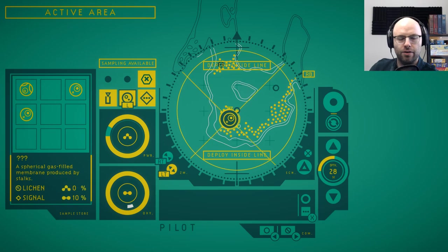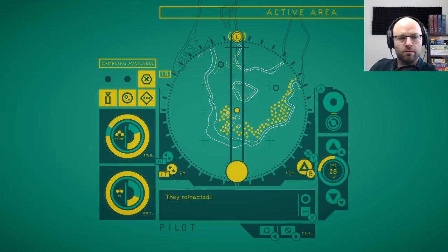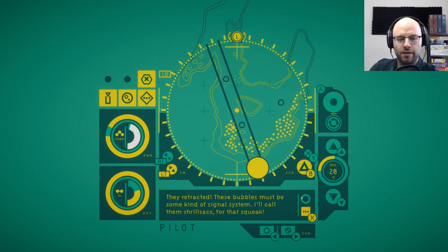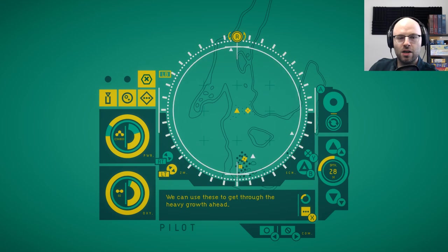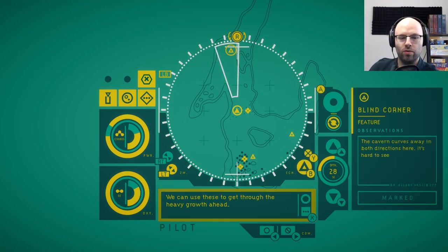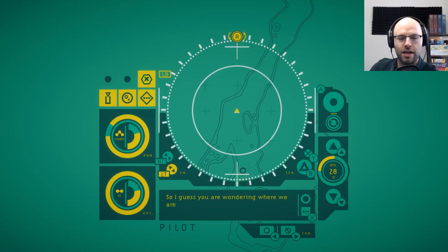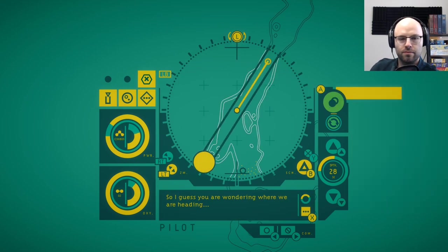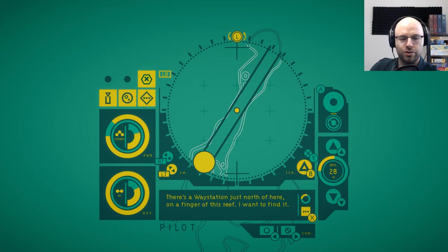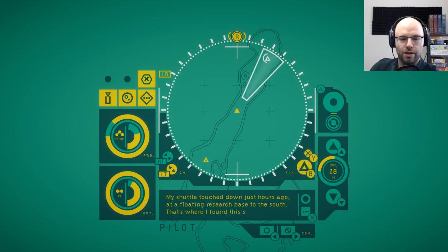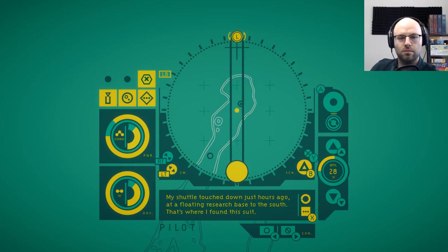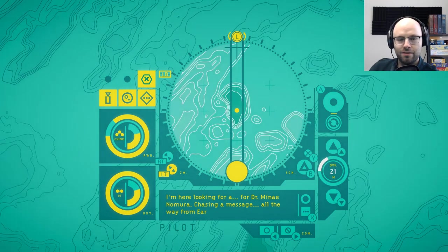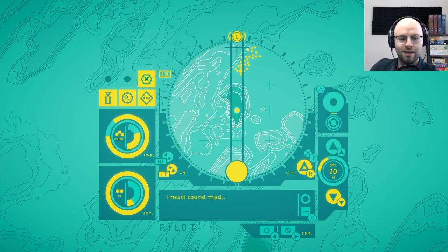Deploy inside the line. Okay. Blocked entrance over here. Okay. Yikes. Oh, it got all the stocks to go away. So now we can move through there. Well, we've already started destroying the local wildlife. We can use these to get through the heavy growth ahead. Are you? We've only been here for like... I didn't realize the video was actually 24 minutes in. We've already started destroying the biodiversity of the ecosystem. So I guess you're wondering where we are headed. That's one way to... That's one question that's been percolating. There's a way station just north of here on a finger of this reef. I want to find it. My shuttle touched down just hours ago at a floating research base to the south. That's where I found this suit. Going up? That's so neat. Just by using color, they give you that sense of like changing depth. I was going to say altitude, but... I must sound mad.